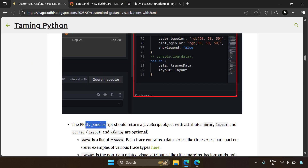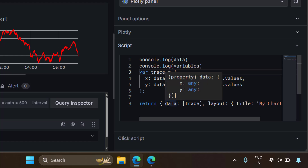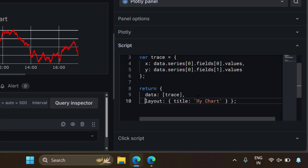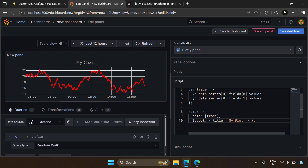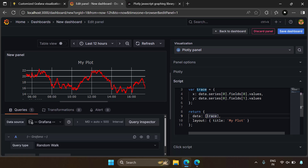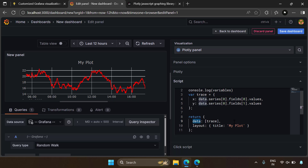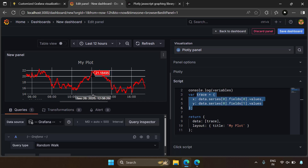A Plotly panel script should return a JavaScript object with attributes: data, layout, and config. Layout and config are optional, but if you don't provide data, nothing gets plotted. You can return a layout title such as 'my plot' and it updates live. In layout you control visual things other than data — like title, margins, x-axis, y-axis settings. Data is the main plot data and it's a list of traces. Each trace is basically a line, scatter series, or other visualization element on the Plotly plot.